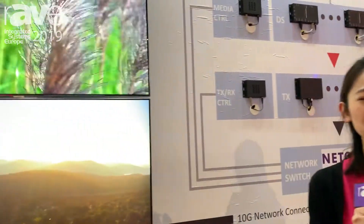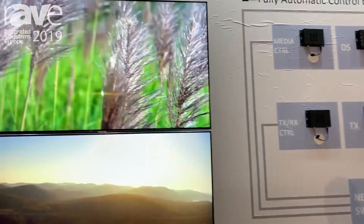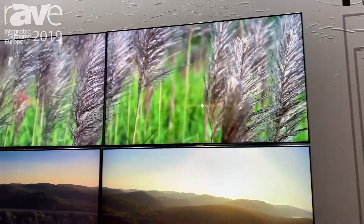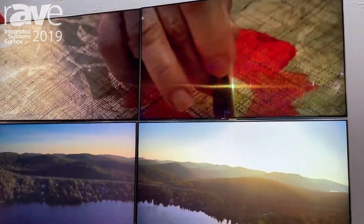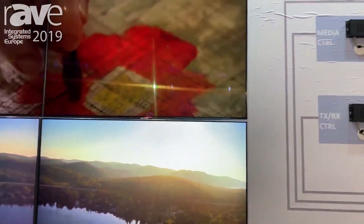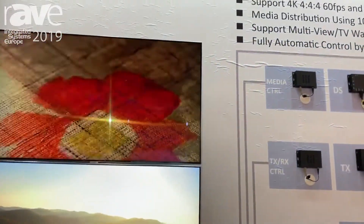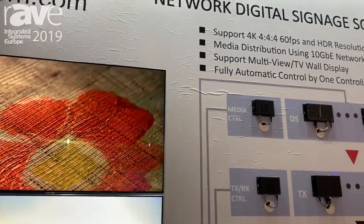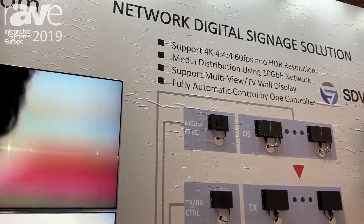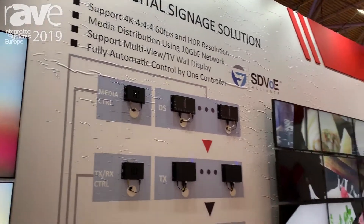Hi, this is Annie from AV-Link. We are here now at ISE 2019. Today I want to show you our latest product, which is our 4K AV over IP with SDVoE technology.